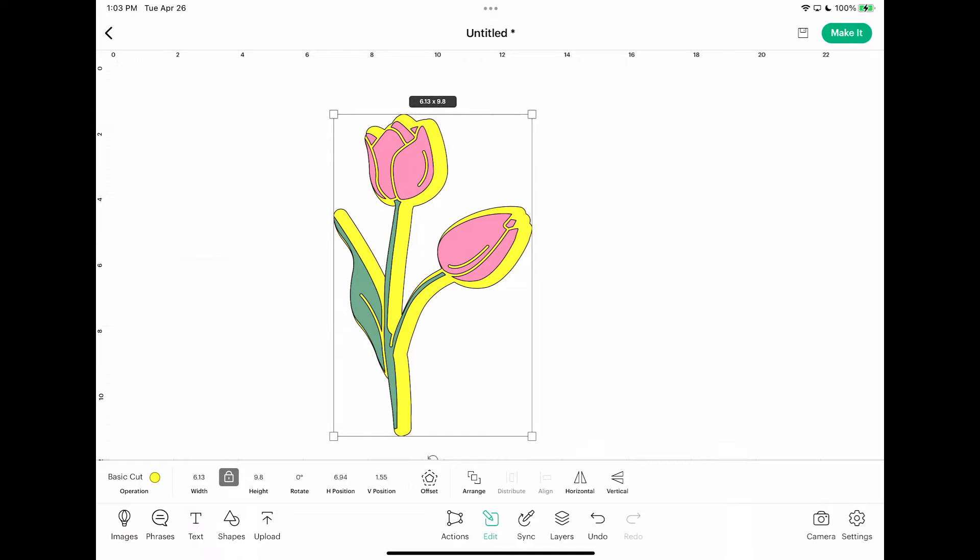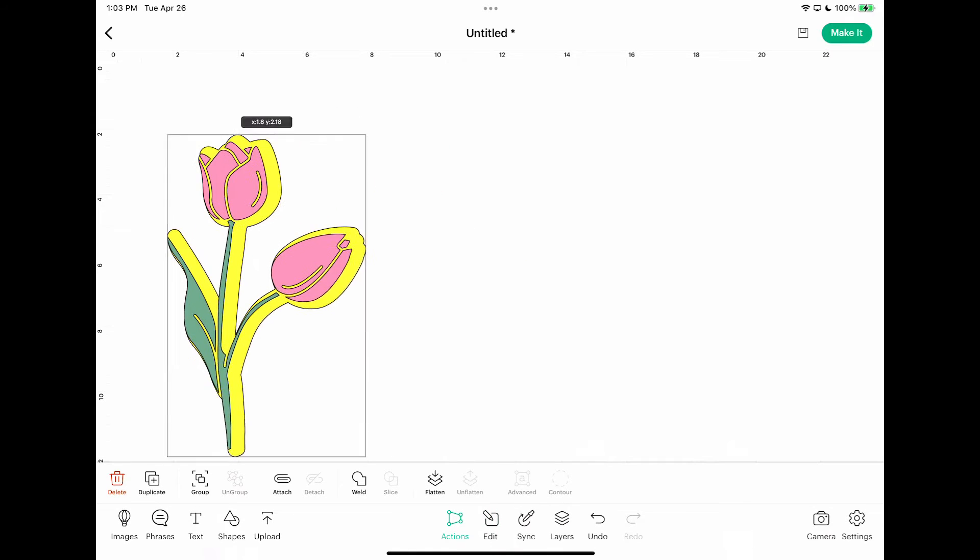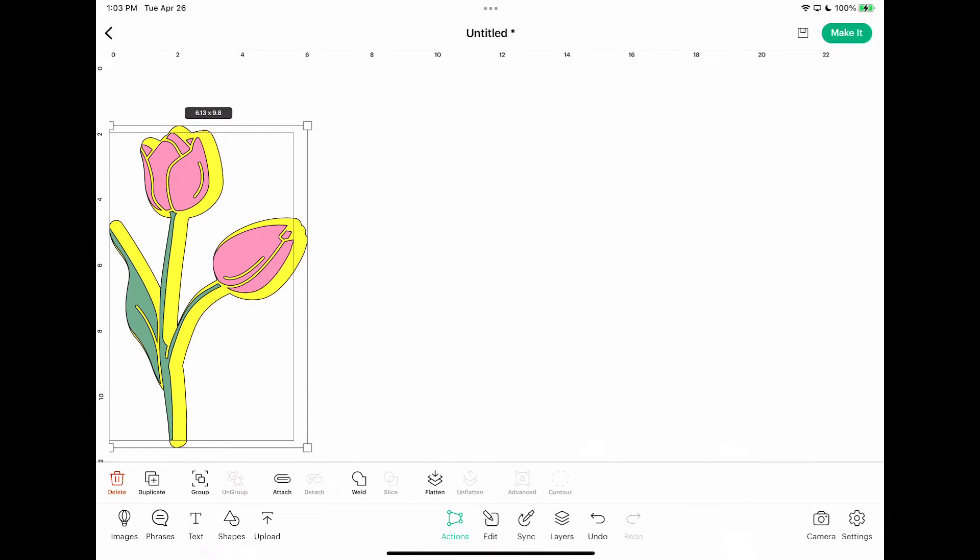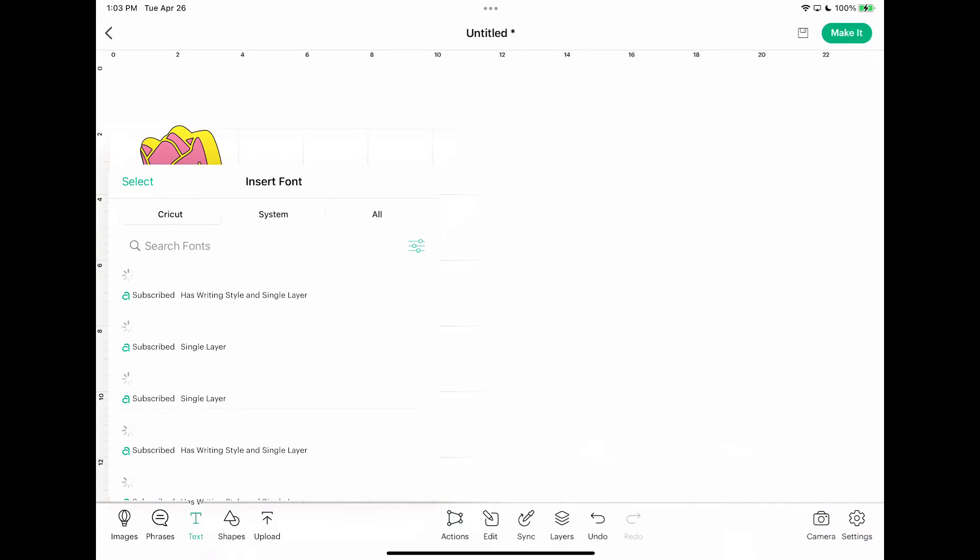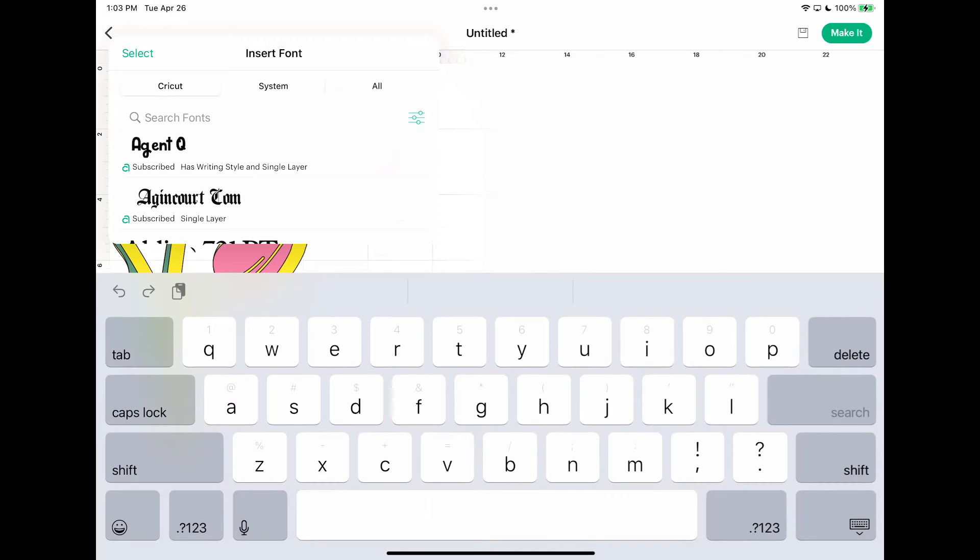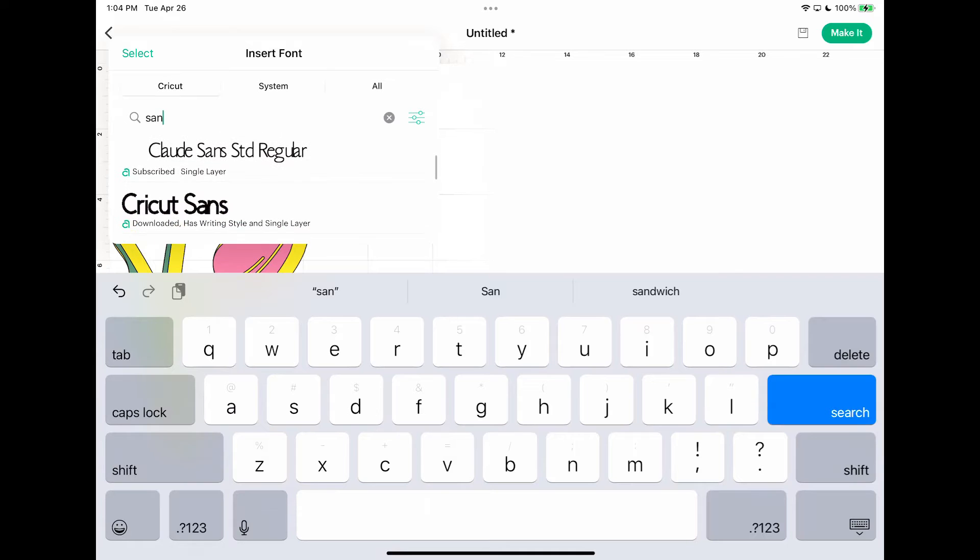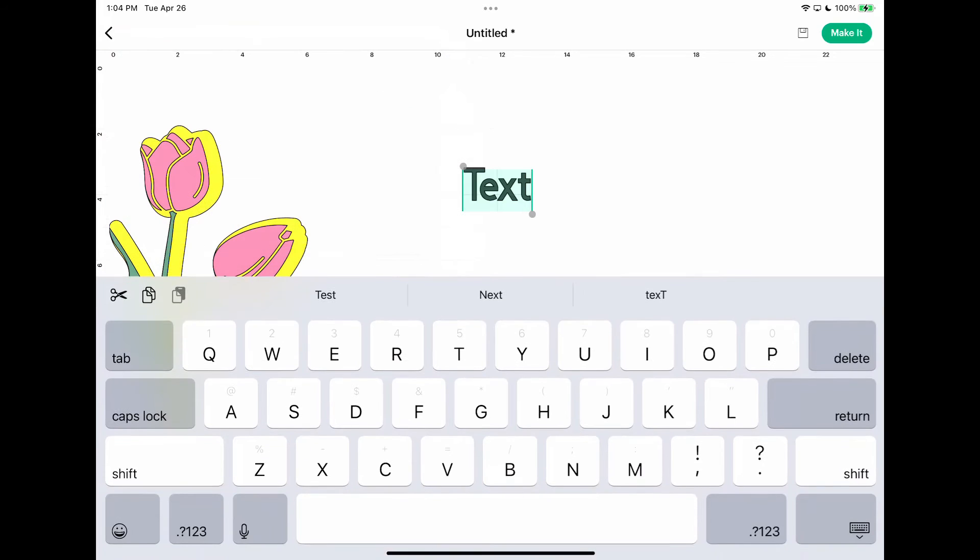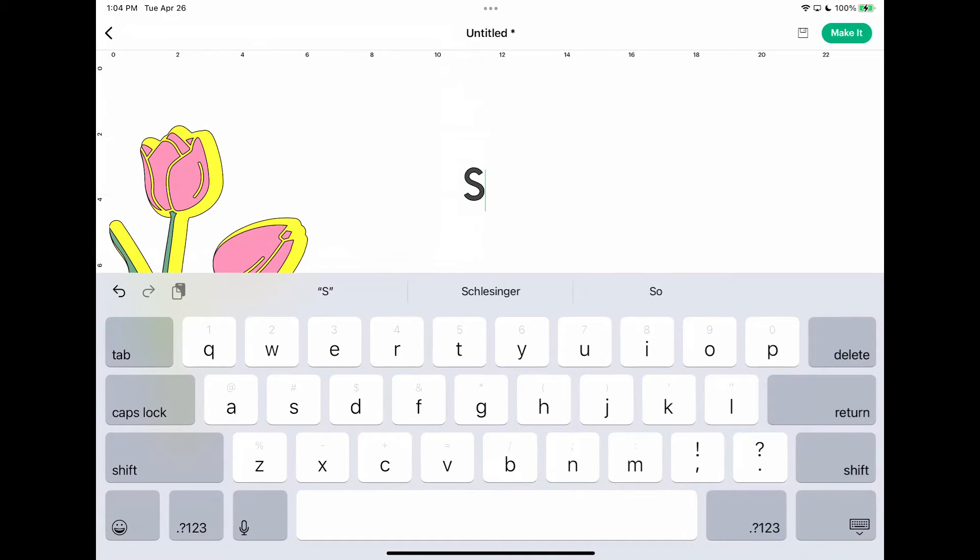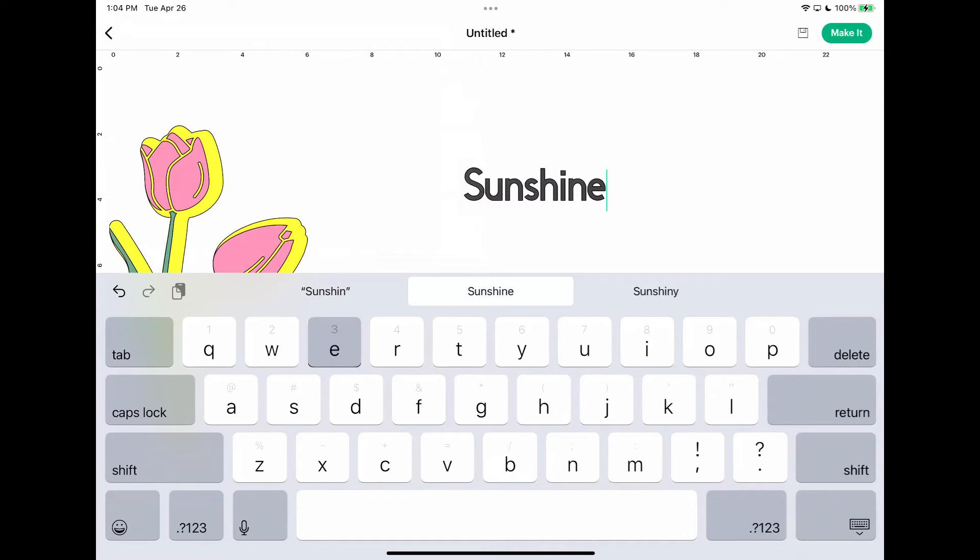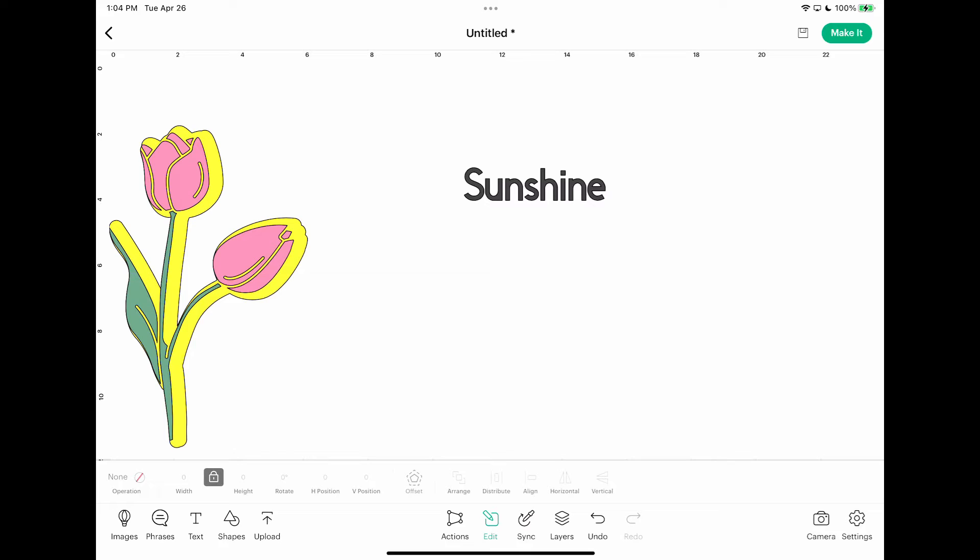Now let me just go ahead and highlight both and move them over. Now what about text? You can offset text. So let me just pick a sand, let's just do a simple Cricut sans. Okay, so let me do sunshine. And then same thing, you want to go to your edit and then this time the offset is still right about in the middle.